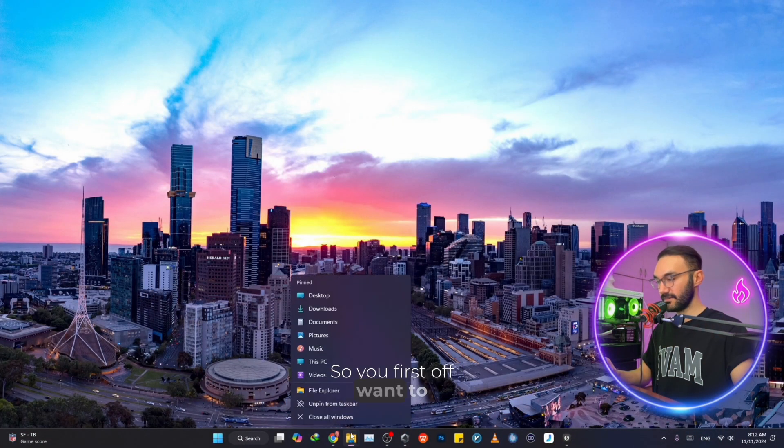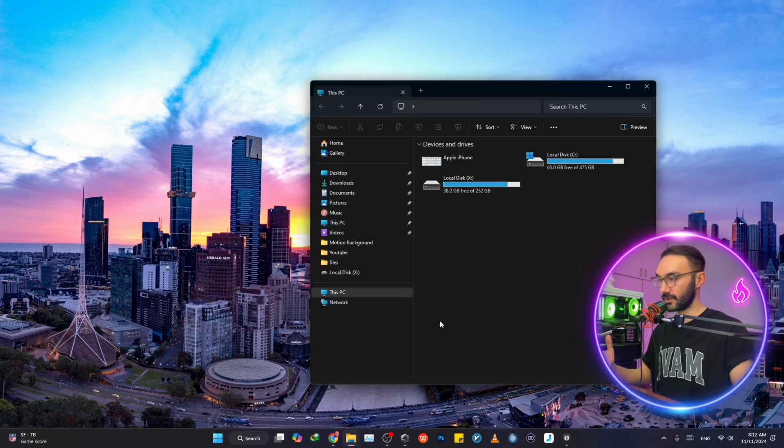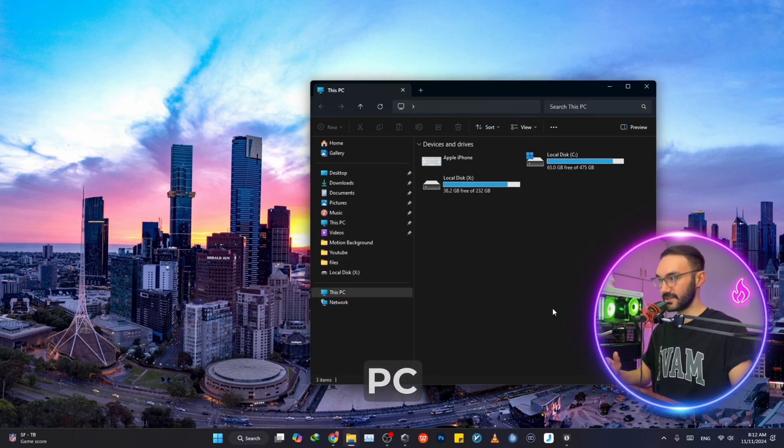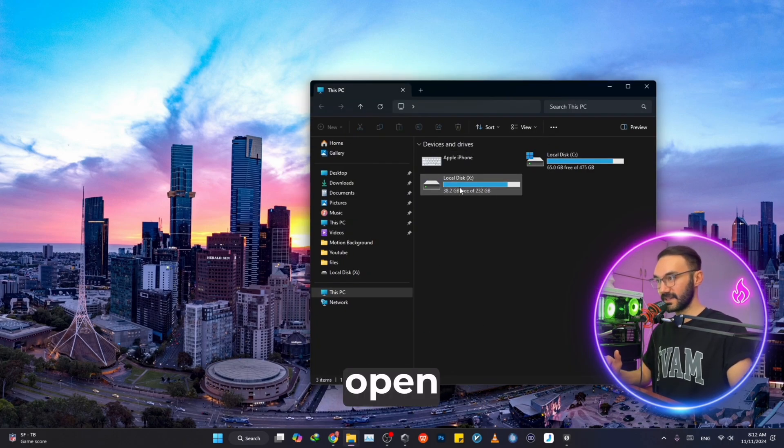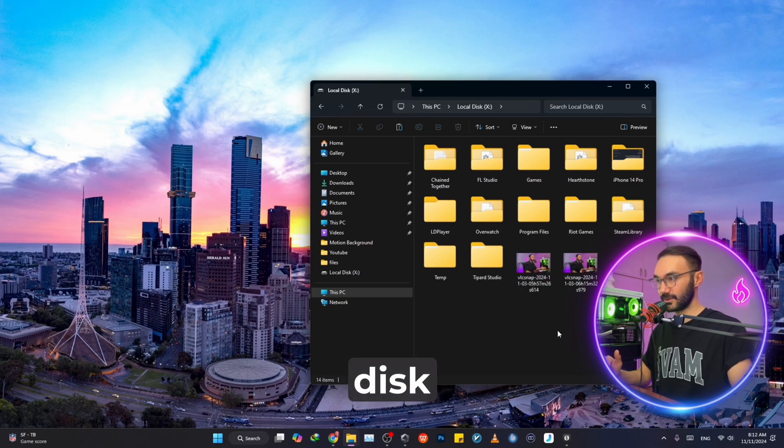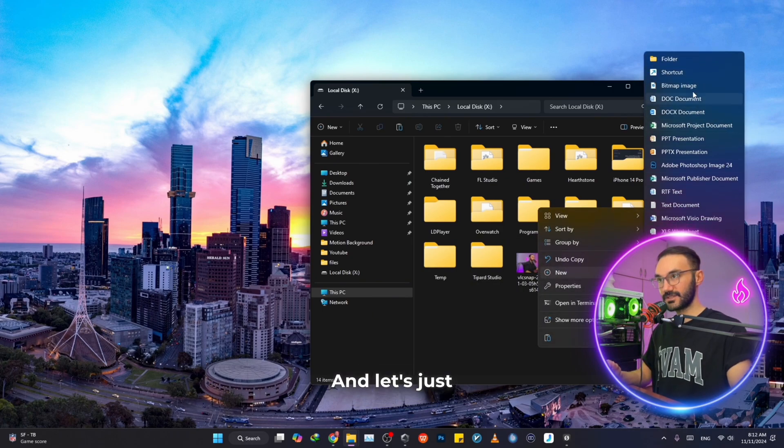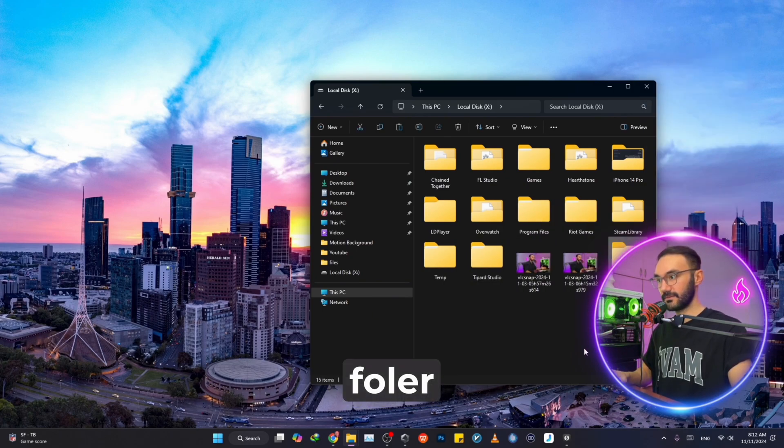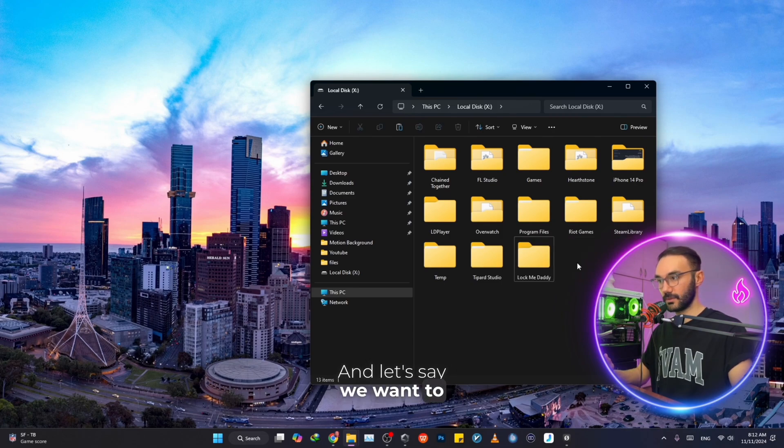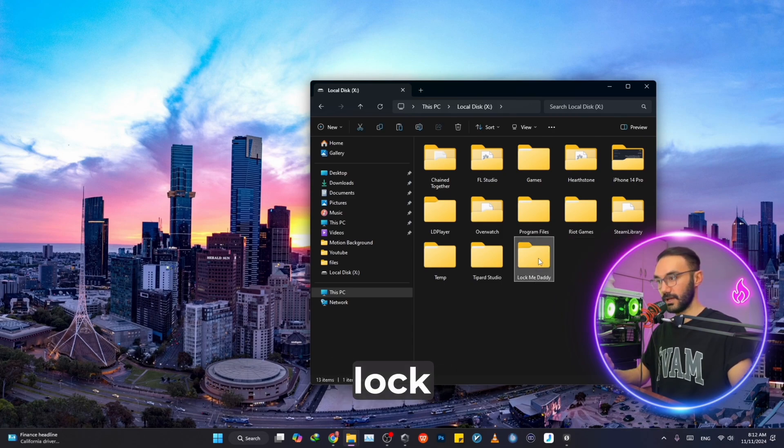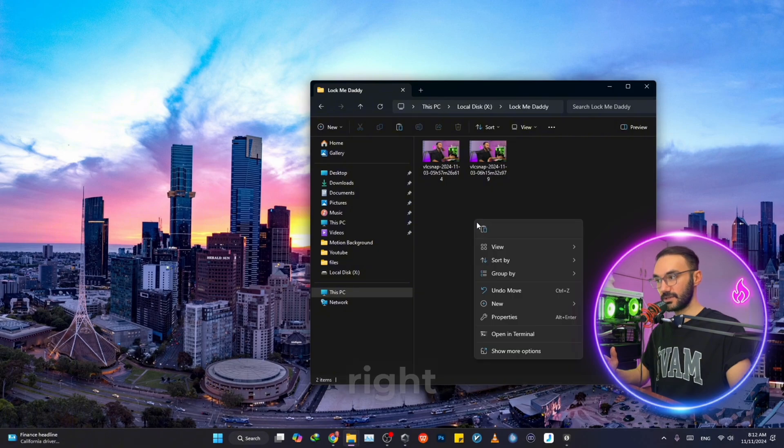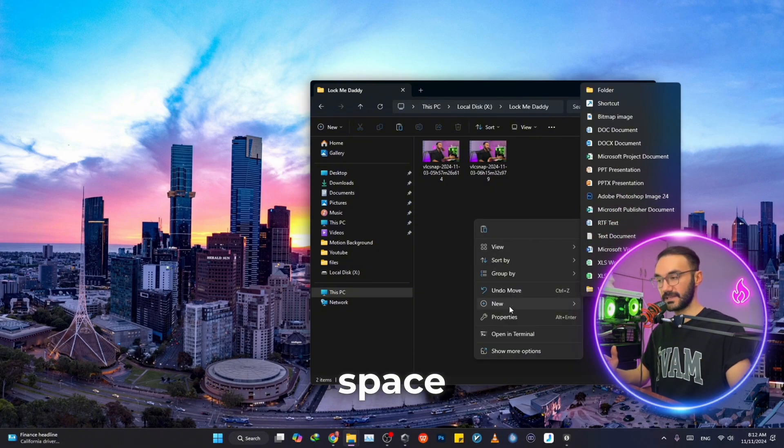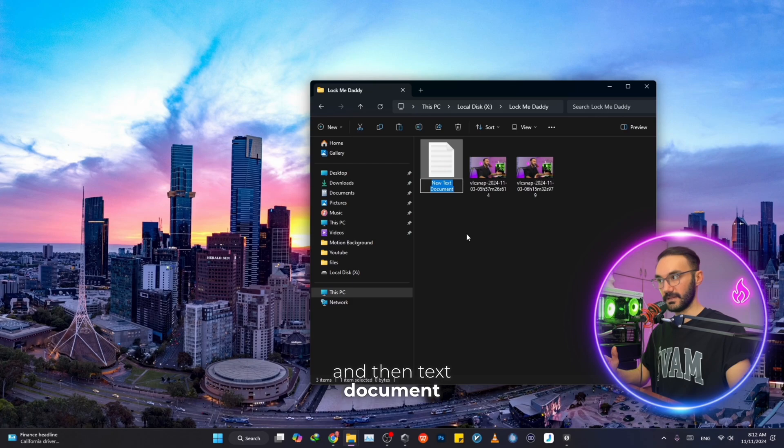So first off, I opened my computer or this PC, and we want to open local disk, one of your local disks, and let's just open a folder. Let's say you want to lock these files. At this point, we need to right click on an empty space, click on new and then text document.